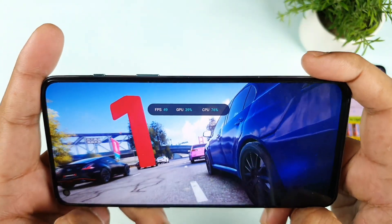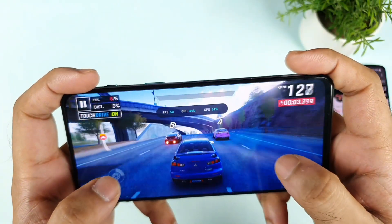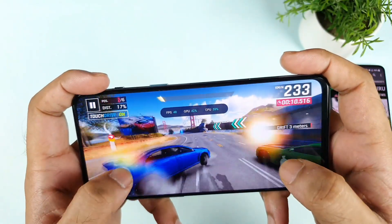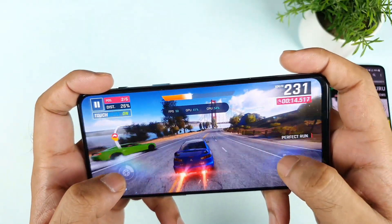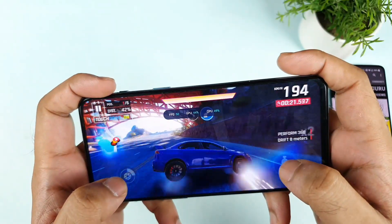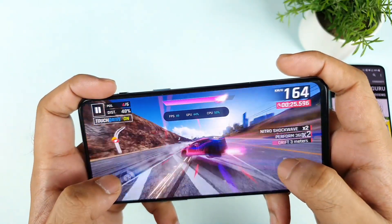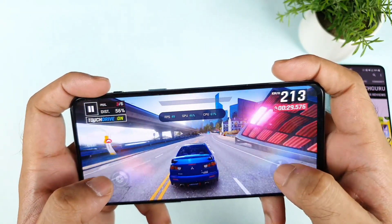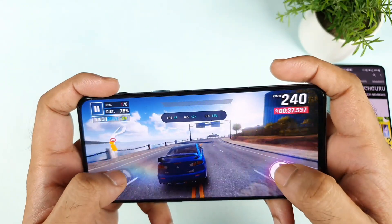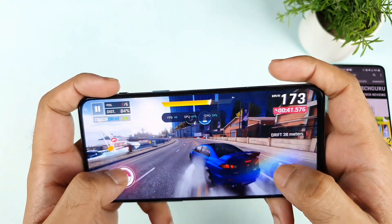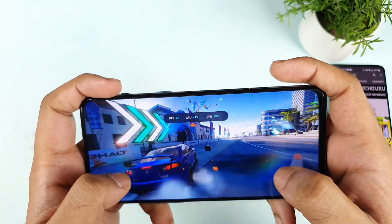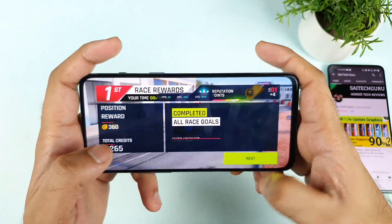Right now the real-time FPS we're getting is about 49 FPS. 50 FPS, not bad. It was maintaining 50 FPS stable throughout — 50 and 49, it was able to maintain that FPS range in Asphalt 9 without any kind of problem.